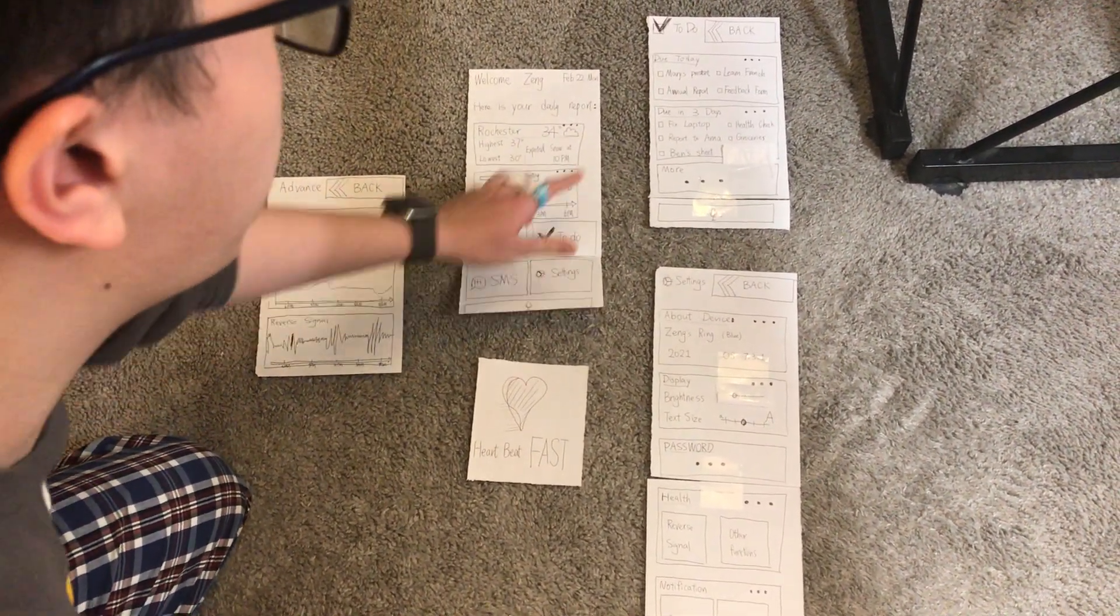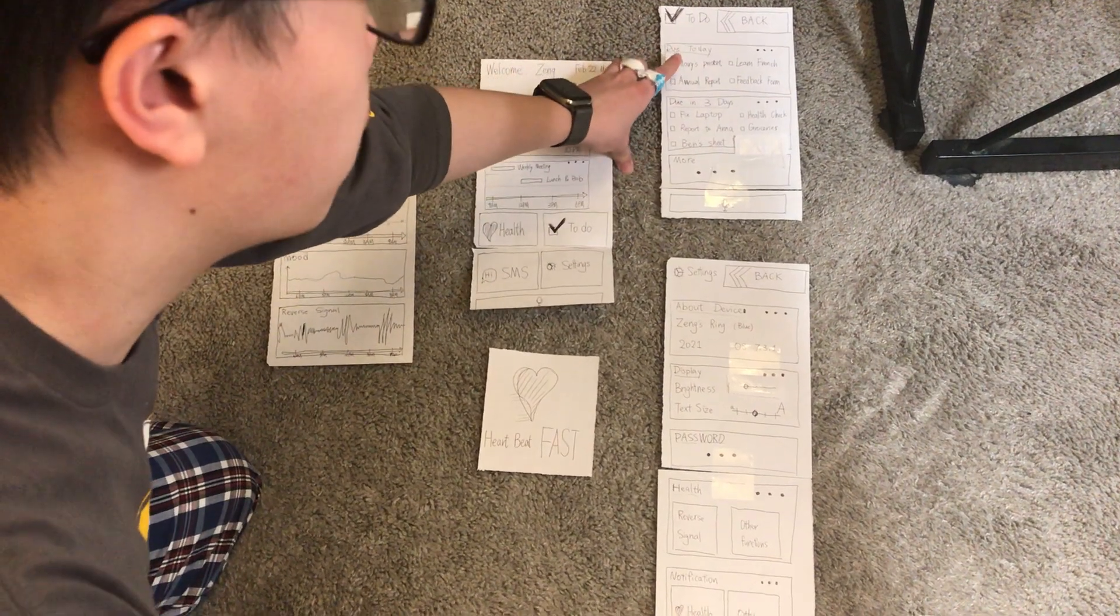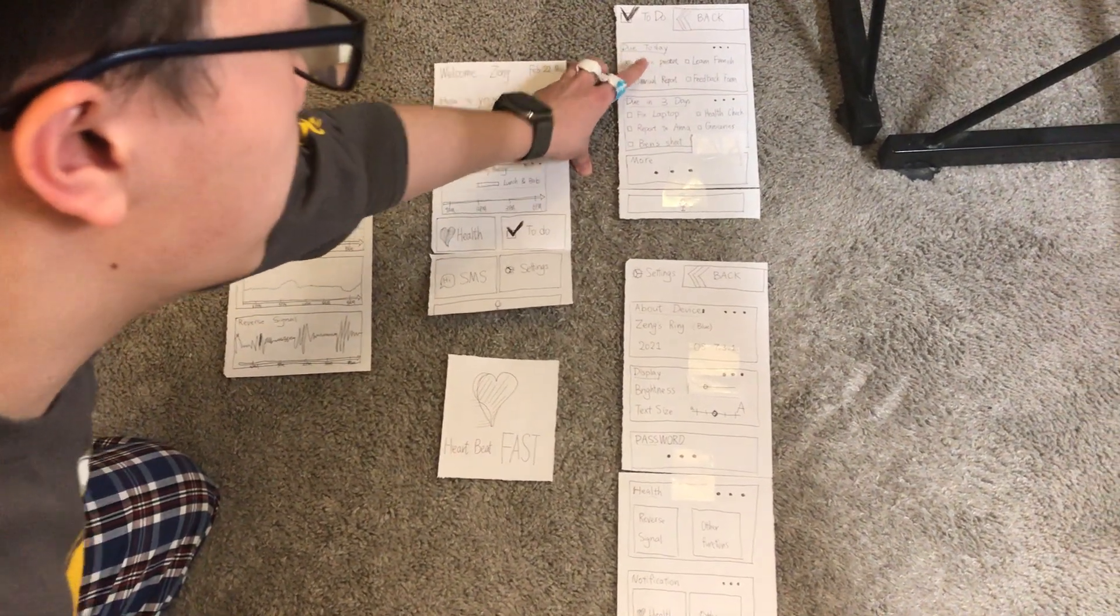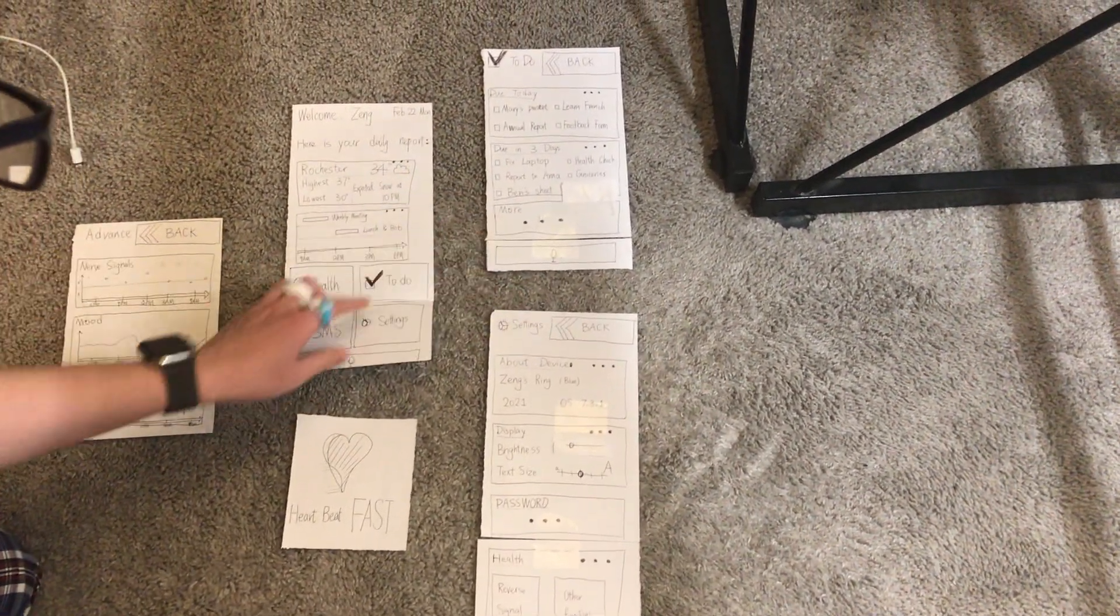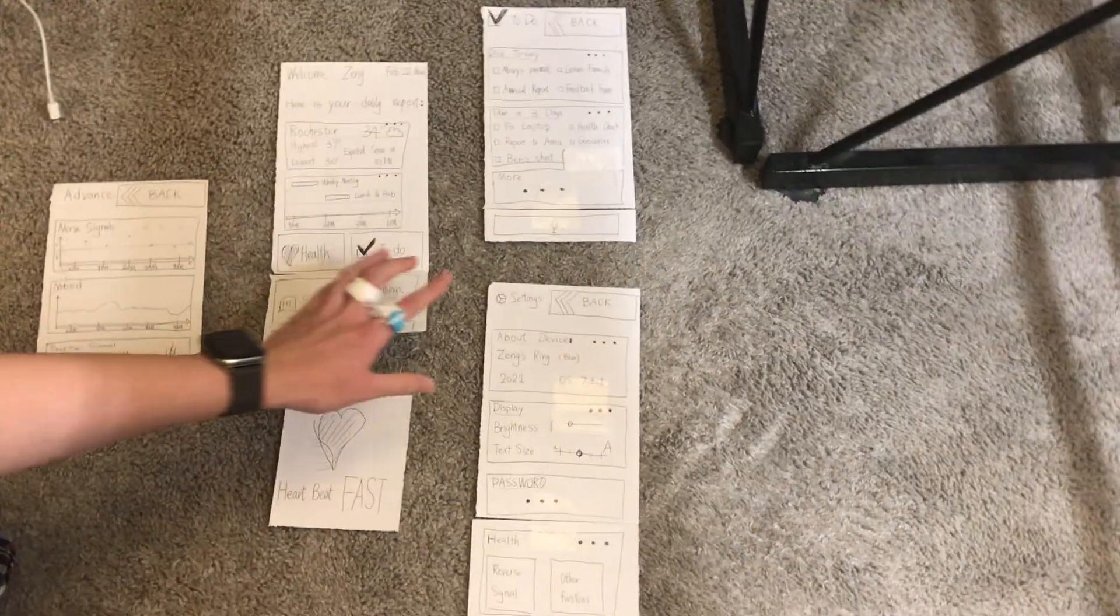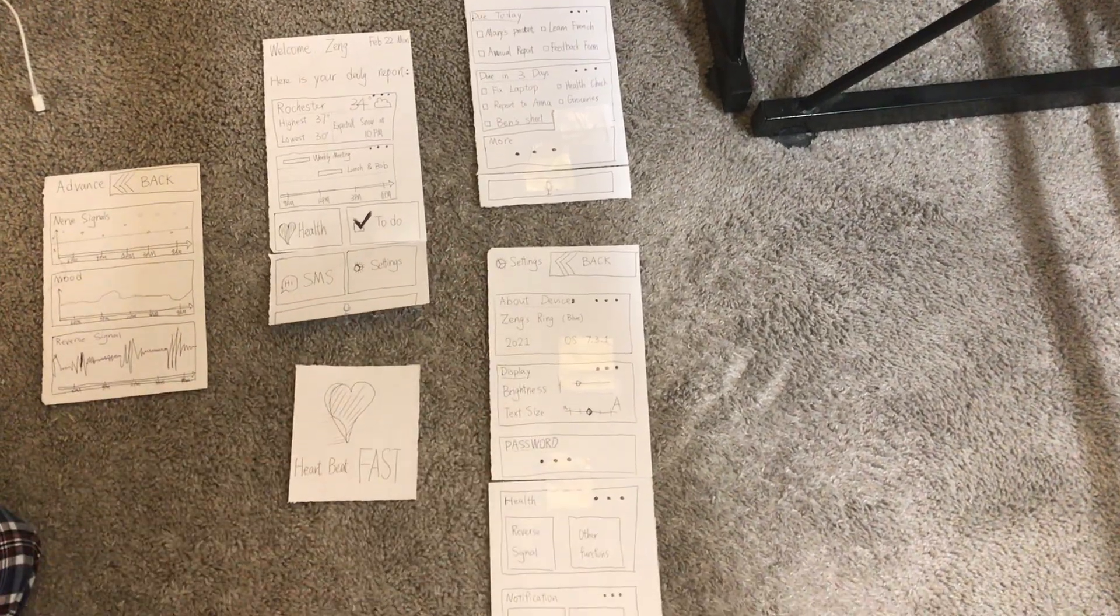And for to-do, it's going to show you the to-do list, do today, do in three days, and for settings, you can have all the settings and stuff.